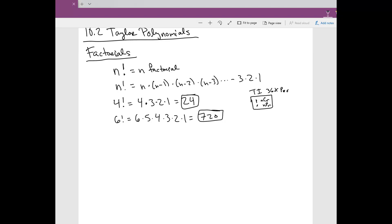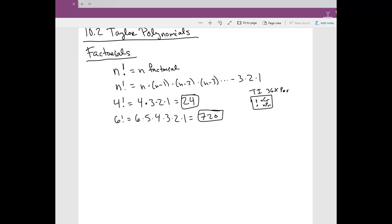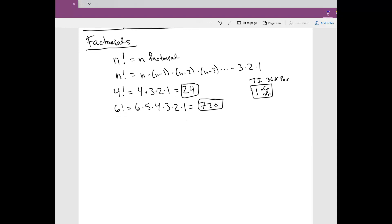Factorials are used a lot in statistics. The meaning of factorials is not just multiplying numbers in decreasing order — there is relevance, and it relates a lot with combinations, but that's a different class. One important thing to know is that 0 factorial equals 1, by definition.